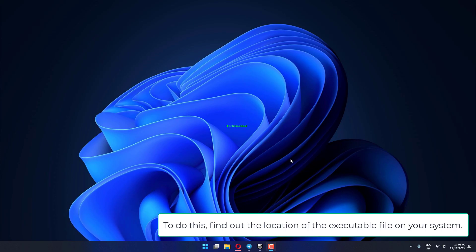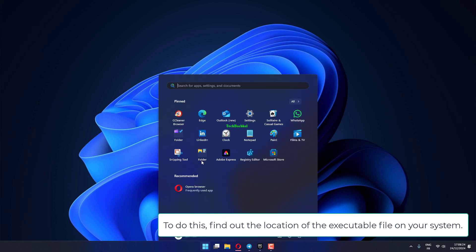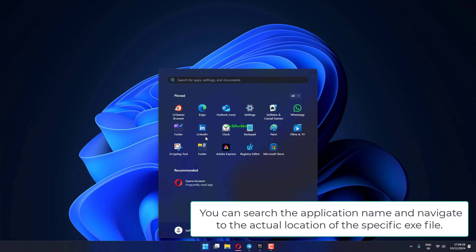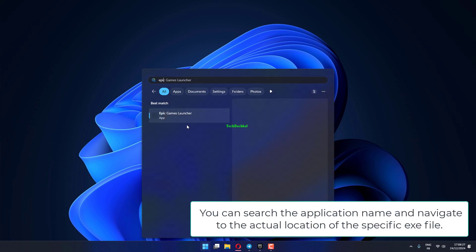To do this, find out the location of the executable file on your system. You can search the application name and navigate to the actual location of the specific .exe file.